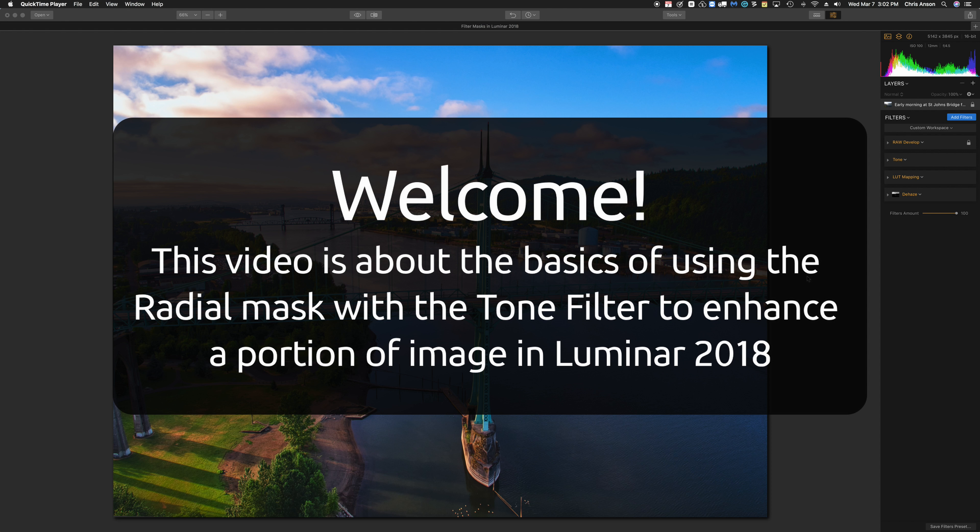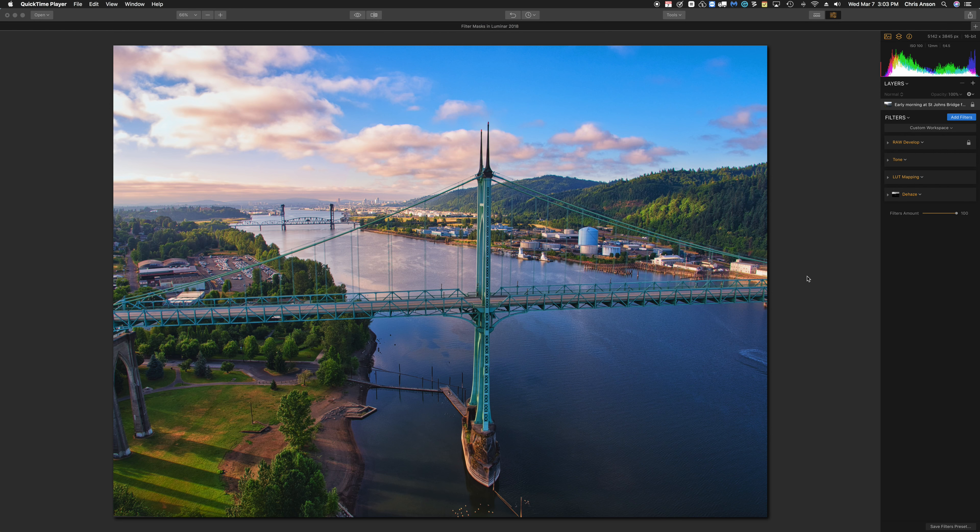In this video, I'm going to show you how to use the tone filter and the radial mask. The example I'm going to use is to make the park that's under the bridge on the left-hand side stand out a little bit more. So let's get started.